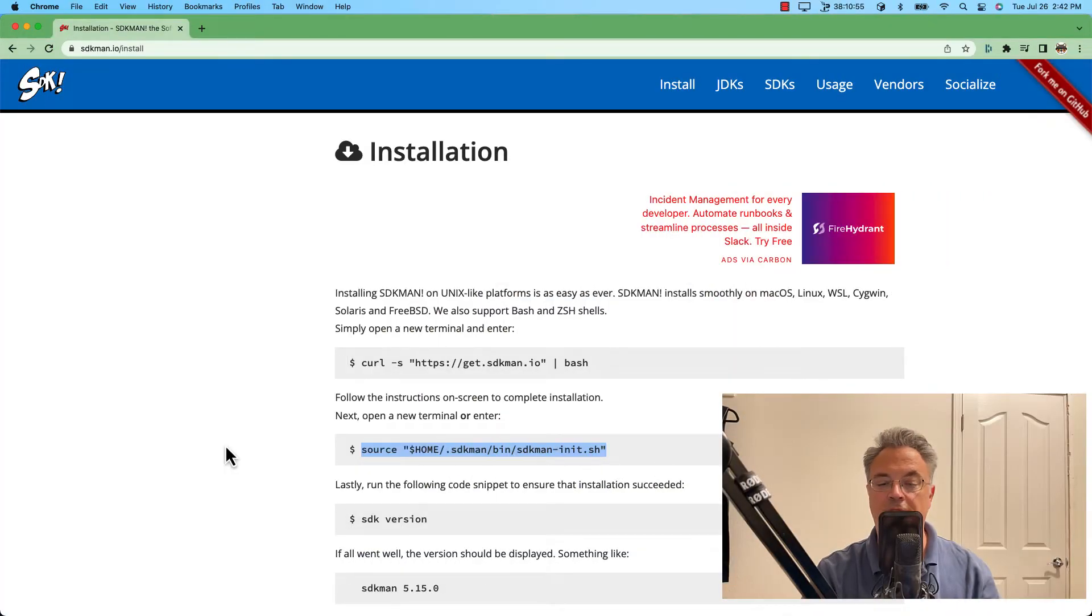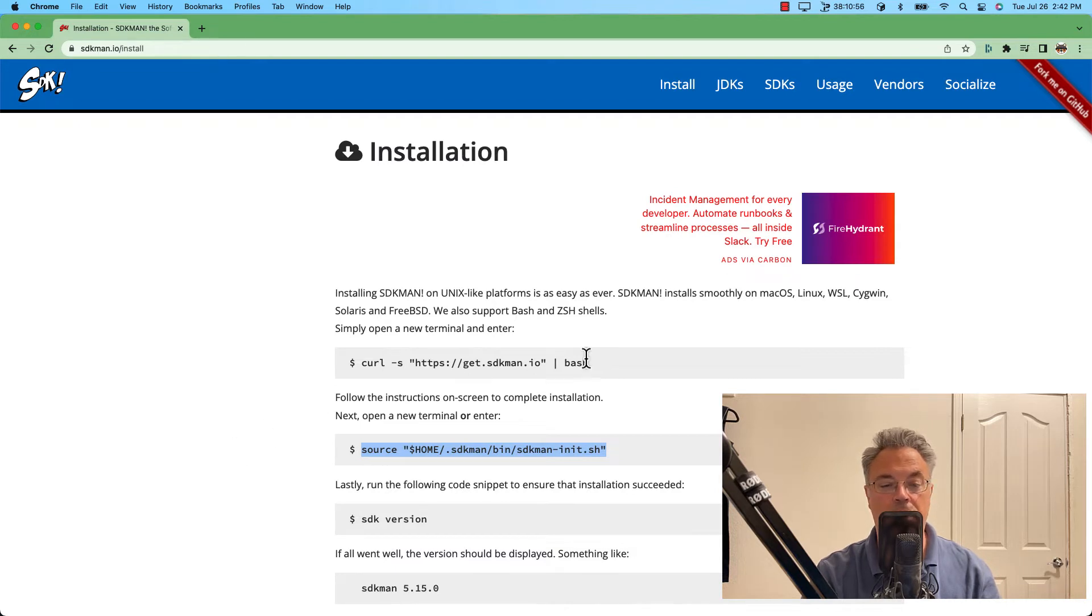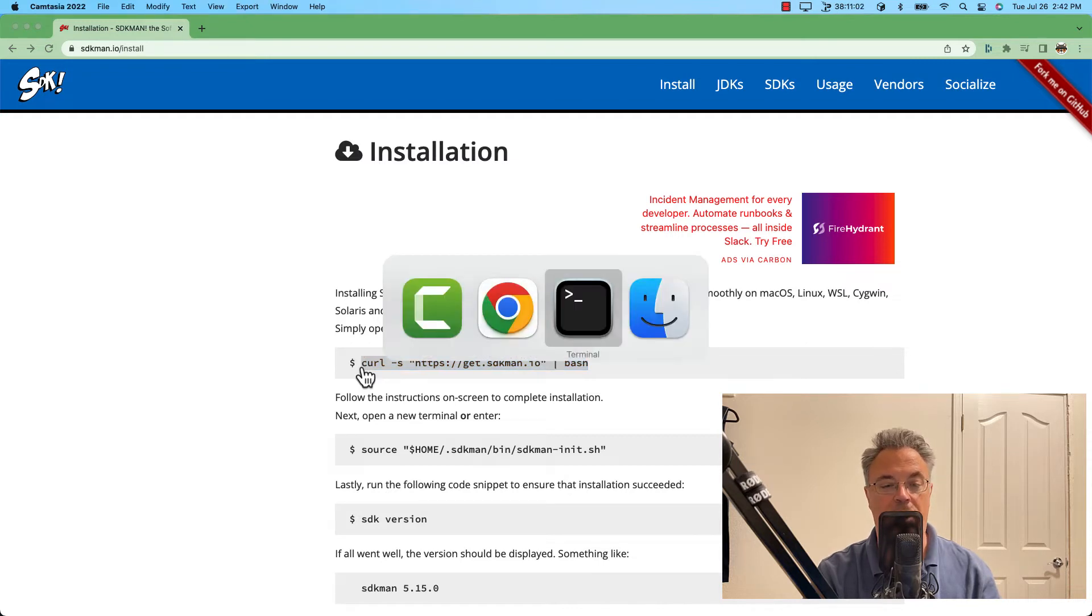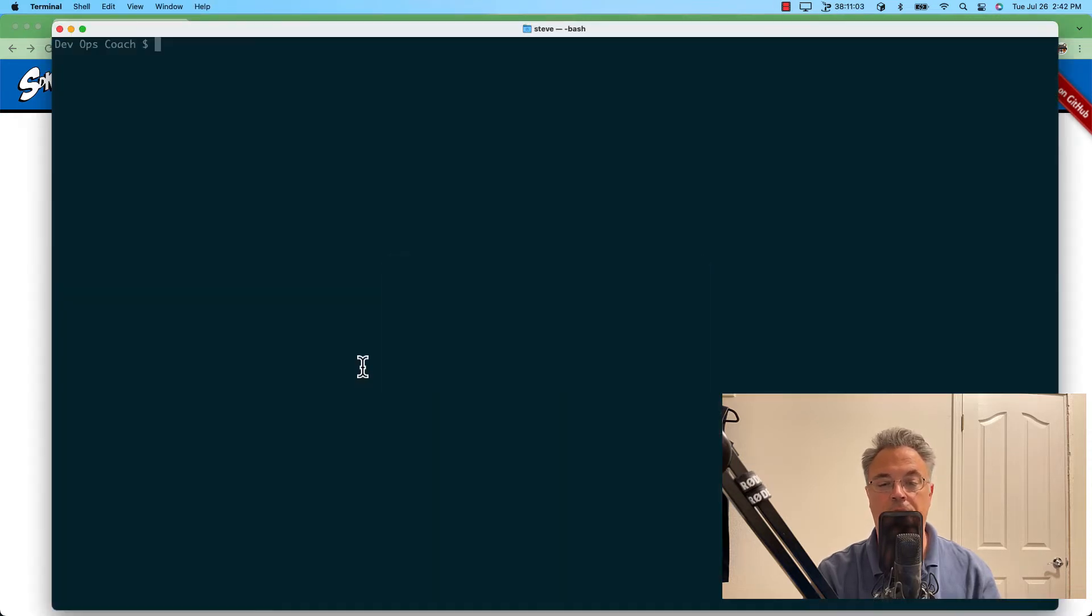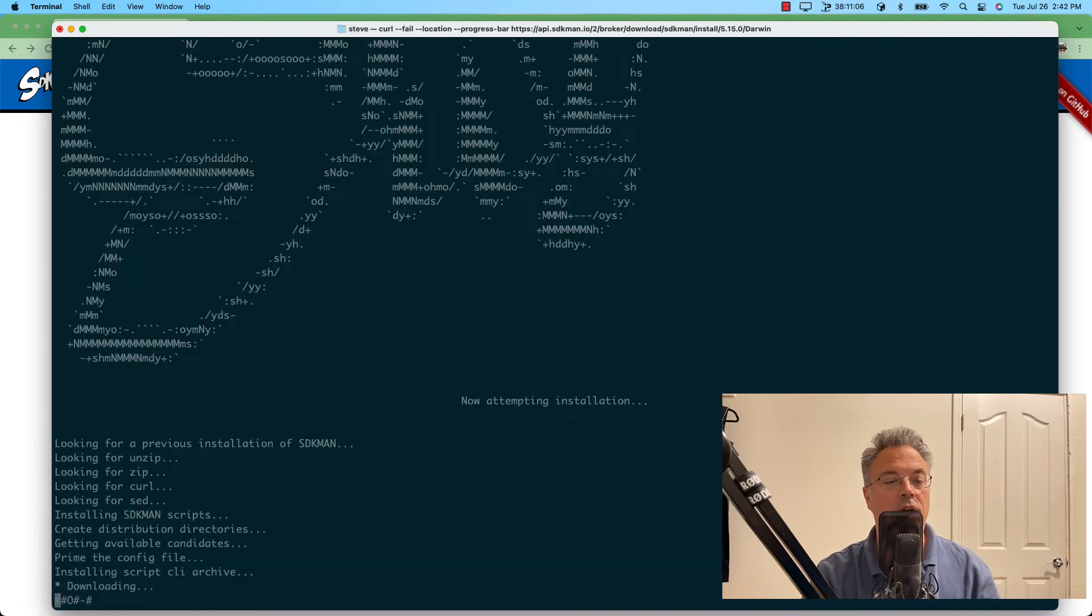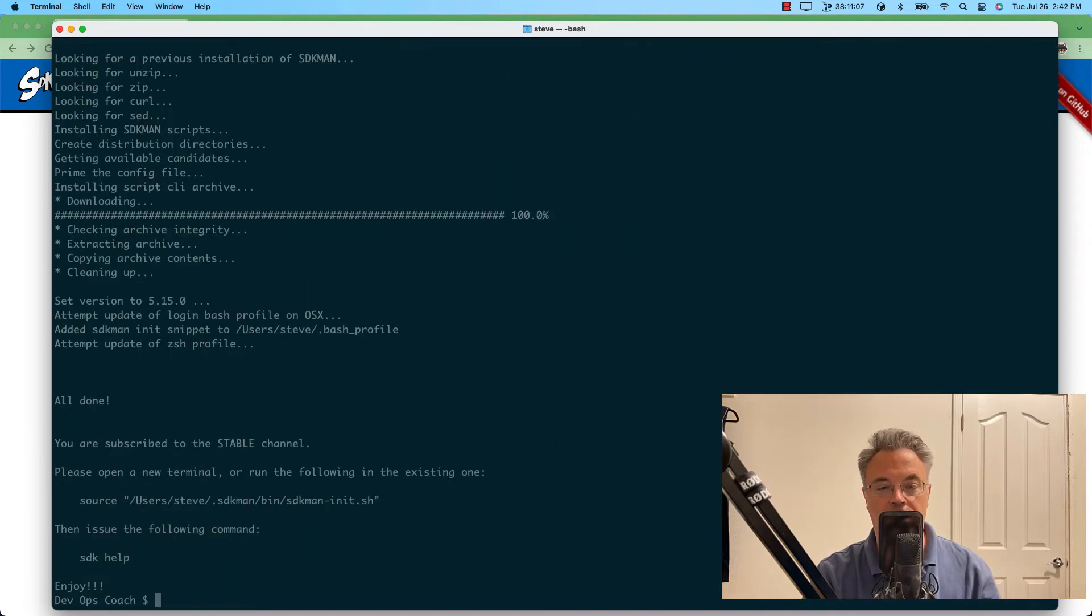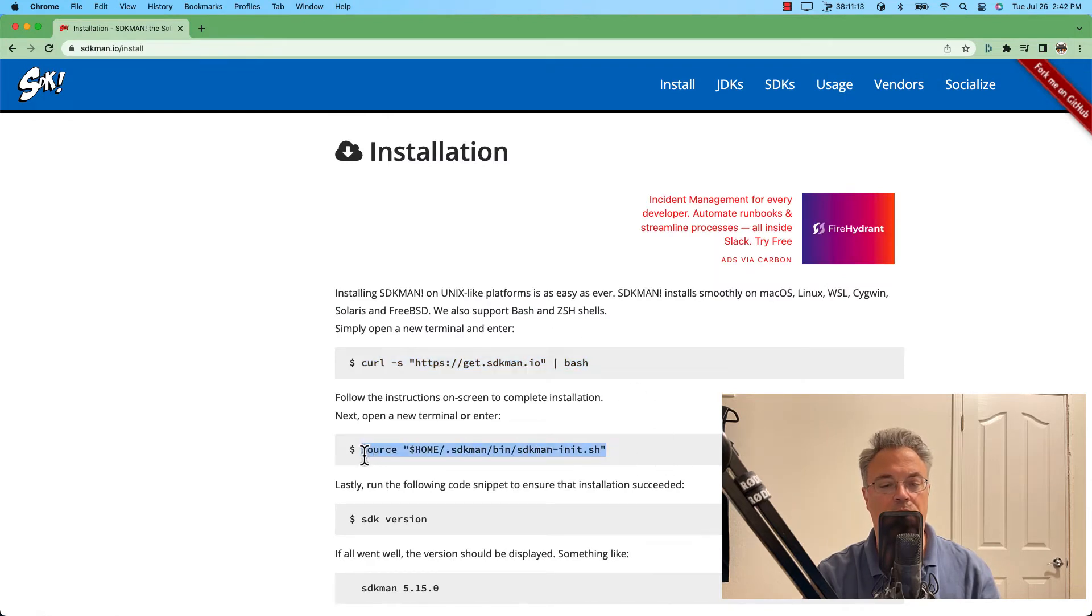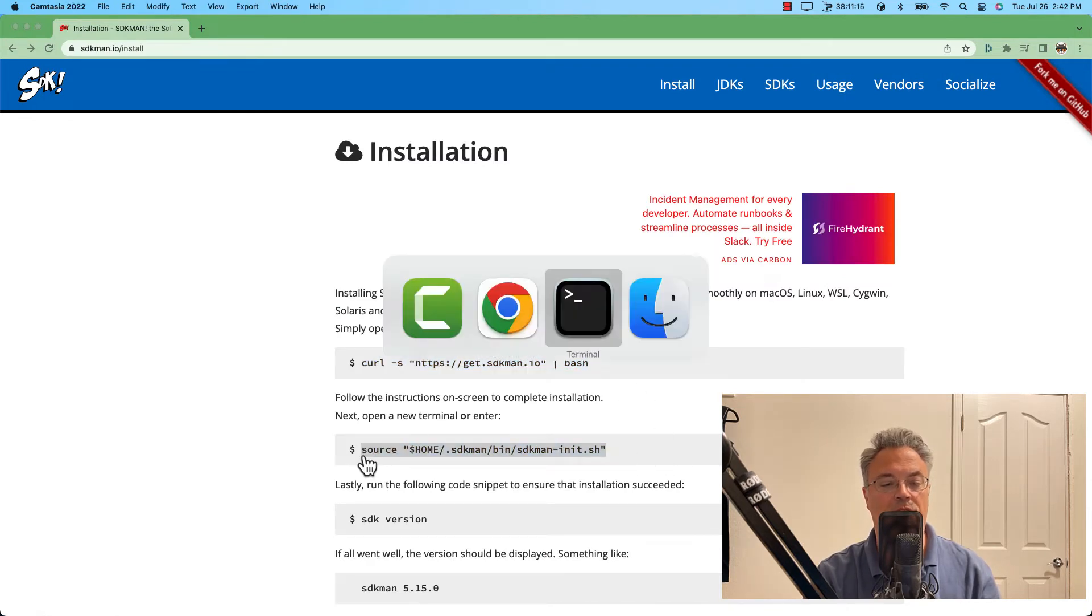We'll start by going to SDKman.io. I will begin by copying the commands to download SDKman, and I'm following the Unix instructions since I'm on a Mac. There's only really two commands you have to follow: one to download it and one to source it.